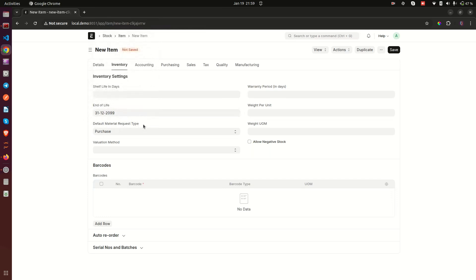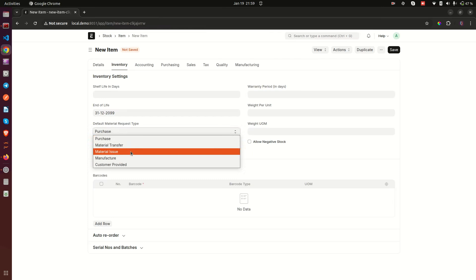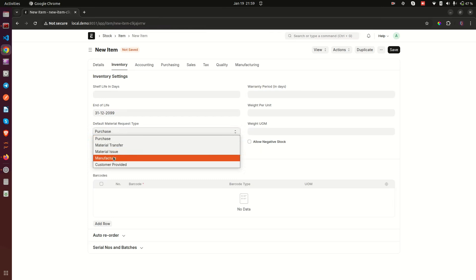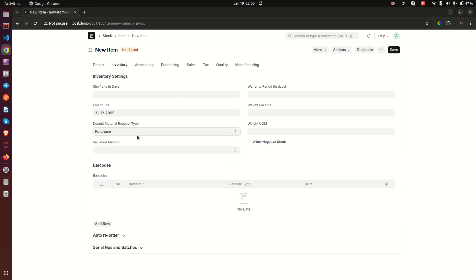Then we have Default Material Request Type. When stock quantities are going low, you raise a material request. You can set the default type: Purchase (to make a purchase order), Material Transfer (from another location), Material Issue (direct issue), Manufacture (if this is a product you manufacture or an assembly item), or Customer Provided (when a customer is providing you the goods). By default it is set to Purchase.